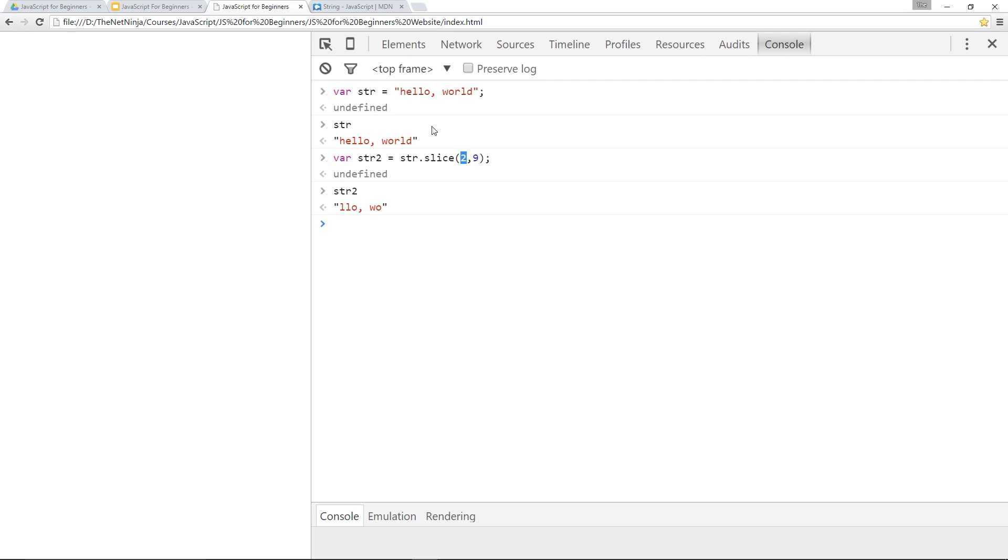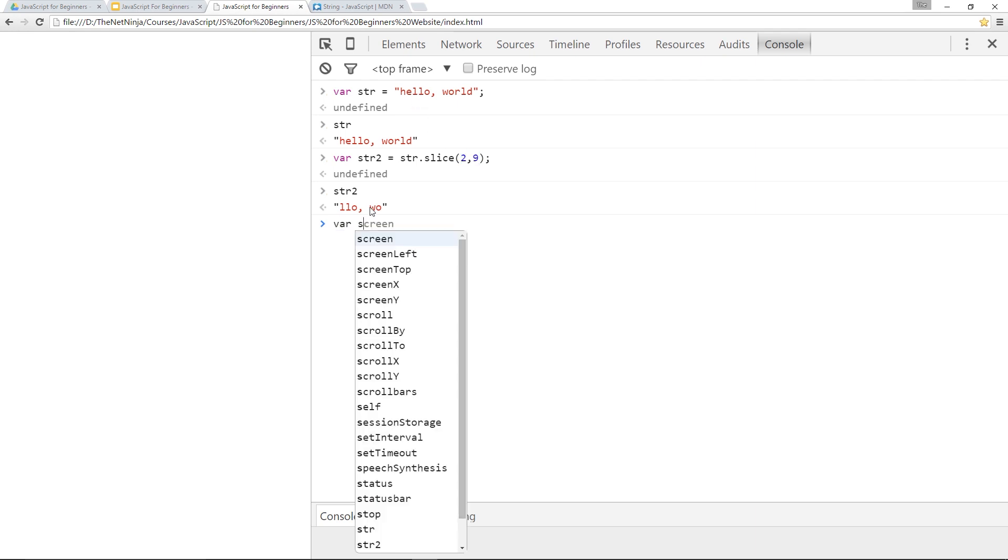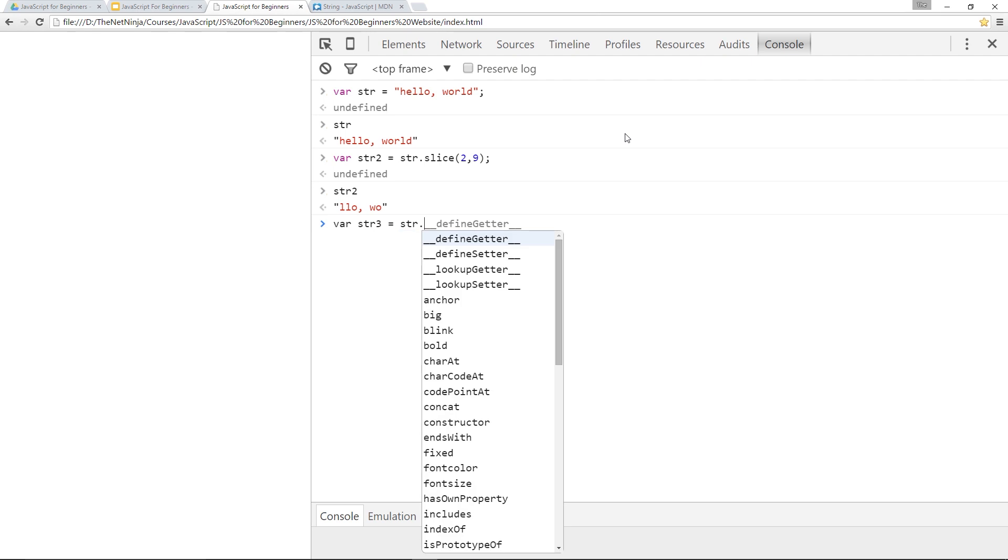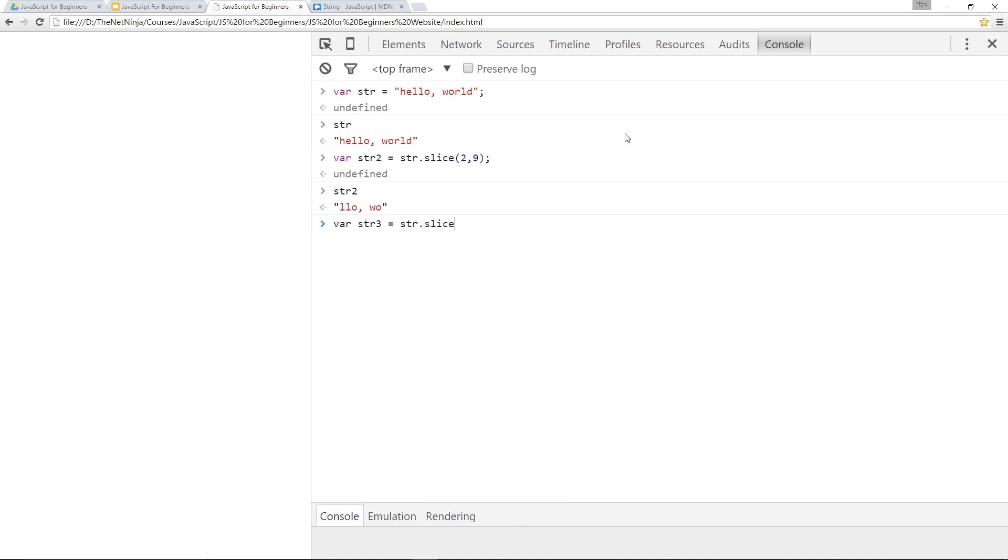All right. Now I said you could pass just one variable or argument as they're otherwise known into this function. And it's the first one, the starting point. So let's do that. Let's make var str3 a third string. And let's set that equal to str, which is the initial one we defined up here, dot slice. And then we'll just put two in and see what happens.